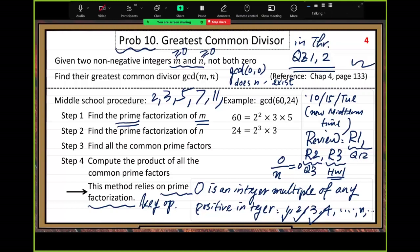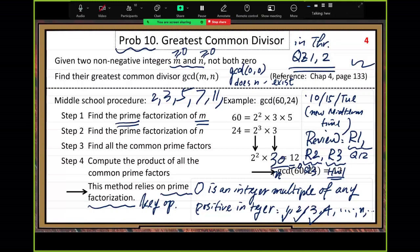From the two prime factorizations, find the common part. For powers of 2: 2 squared is the common factor of both numbers — not 2 cubed, because 2 cubed is not a factor of 60. For the 3 part: 3 is common. So the GCD is 2 squared times 3 equals 12. GCD of 60 and 24 is 12.